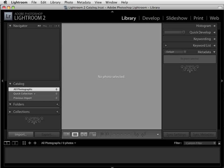When you open Lightroom, this is the interface that you will see on your monitor. Across the top you will see the names of five modules that make up Lightroom. There's the library module where you'll import your images and make them available for processing, the develop module where you'll process your images, and the slideshow, print, and web modules where you can create a slideshow, print your images, or output them to a web gallery.